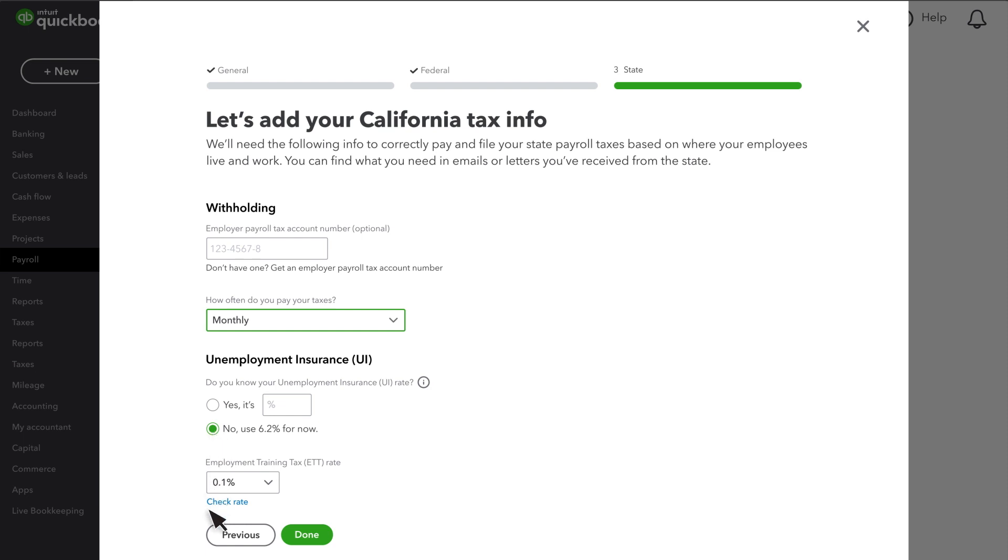If your state has any surcharges or other taxes, like paid family leave, they'll also be listed here. Be sure to choose your company's rate.